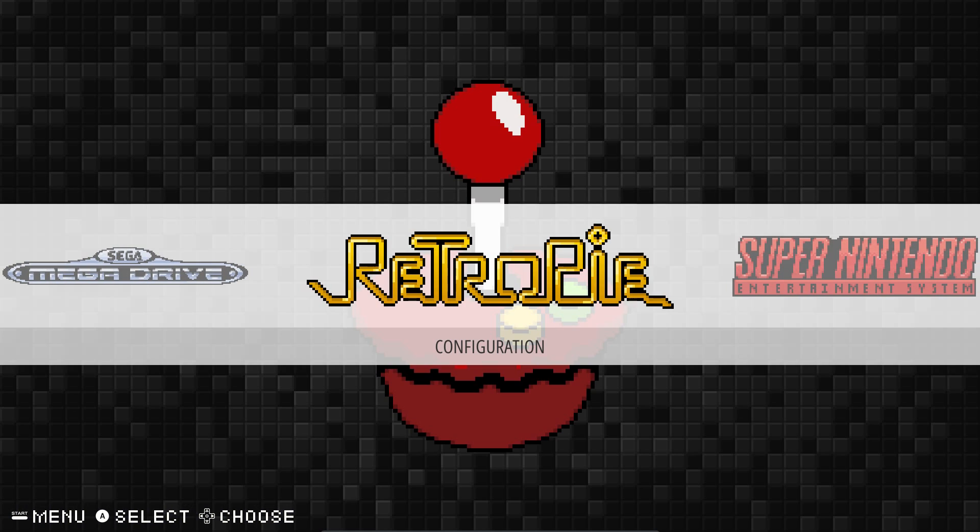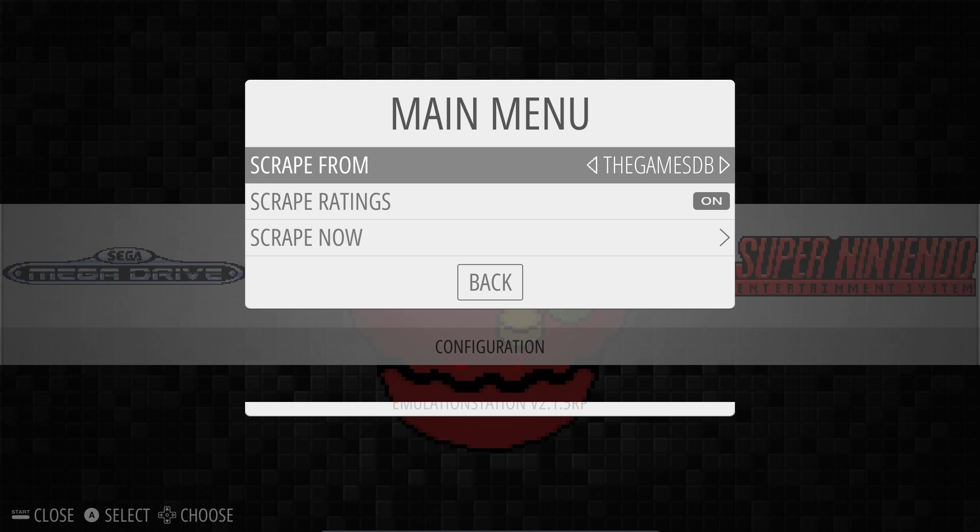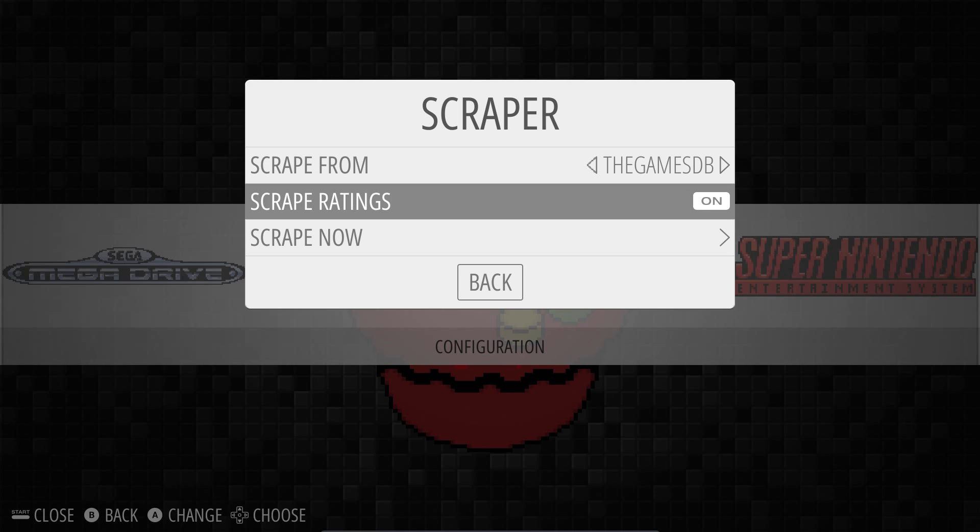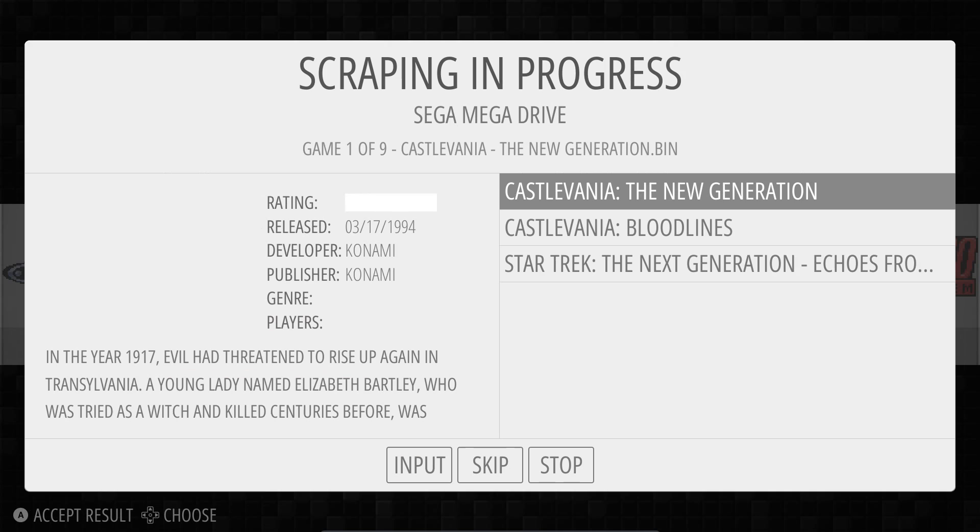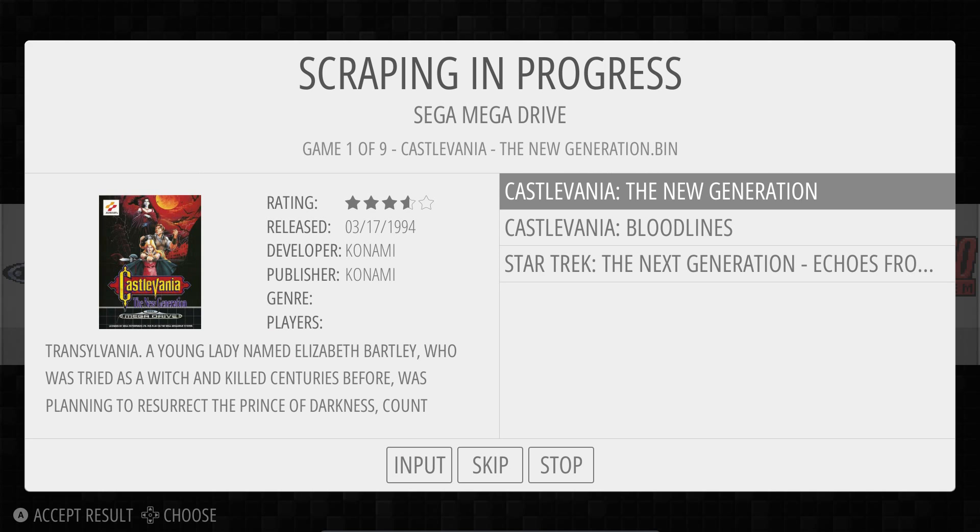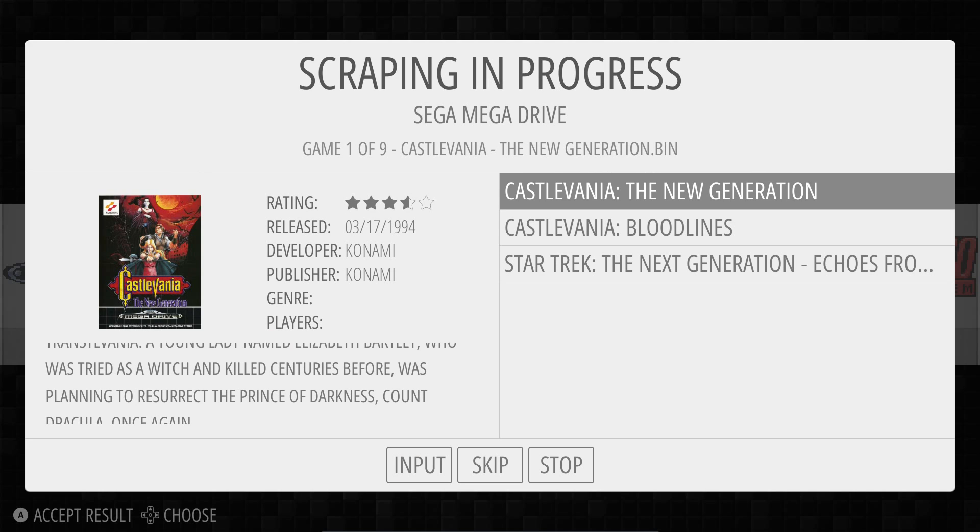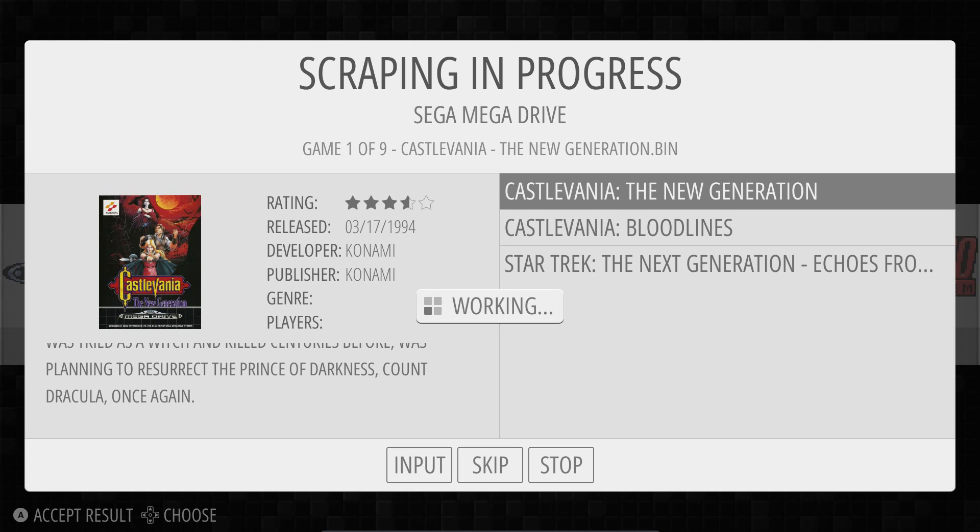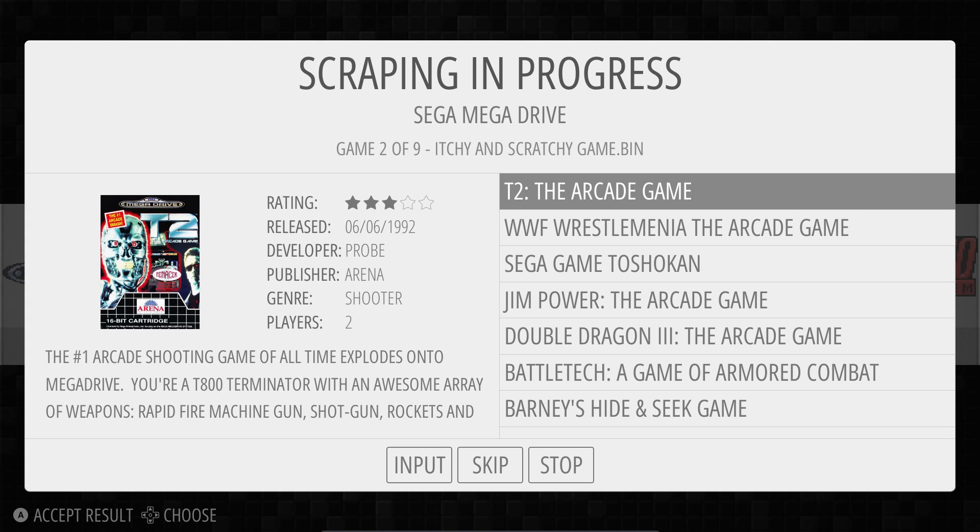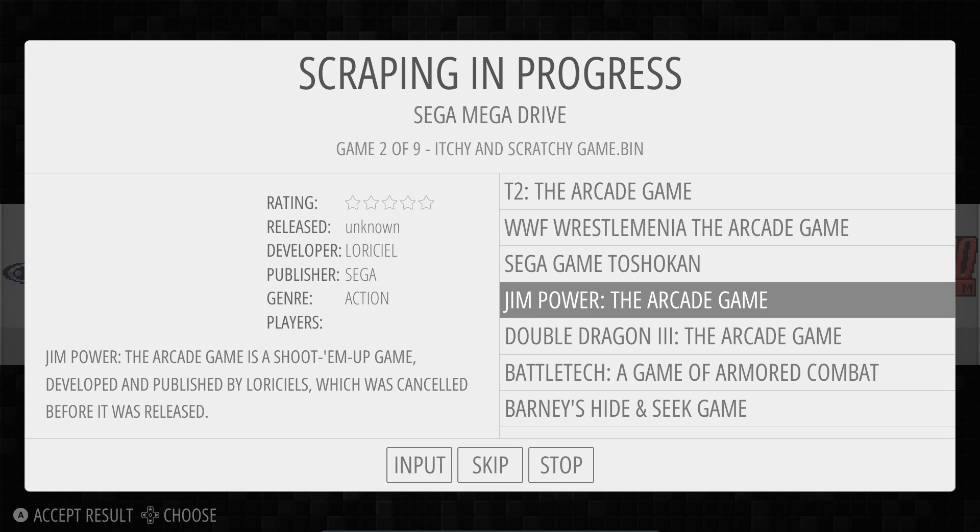One final setting I'll go through here is if you go into the main menu. So Start. Into Scraper. And then you can go into Scrape Now. Start. If it is not quite sure on scraping it will ask you. So I think it's that. I can't remember now. Itching Scratchy is most certainly not Terminator 2. No.